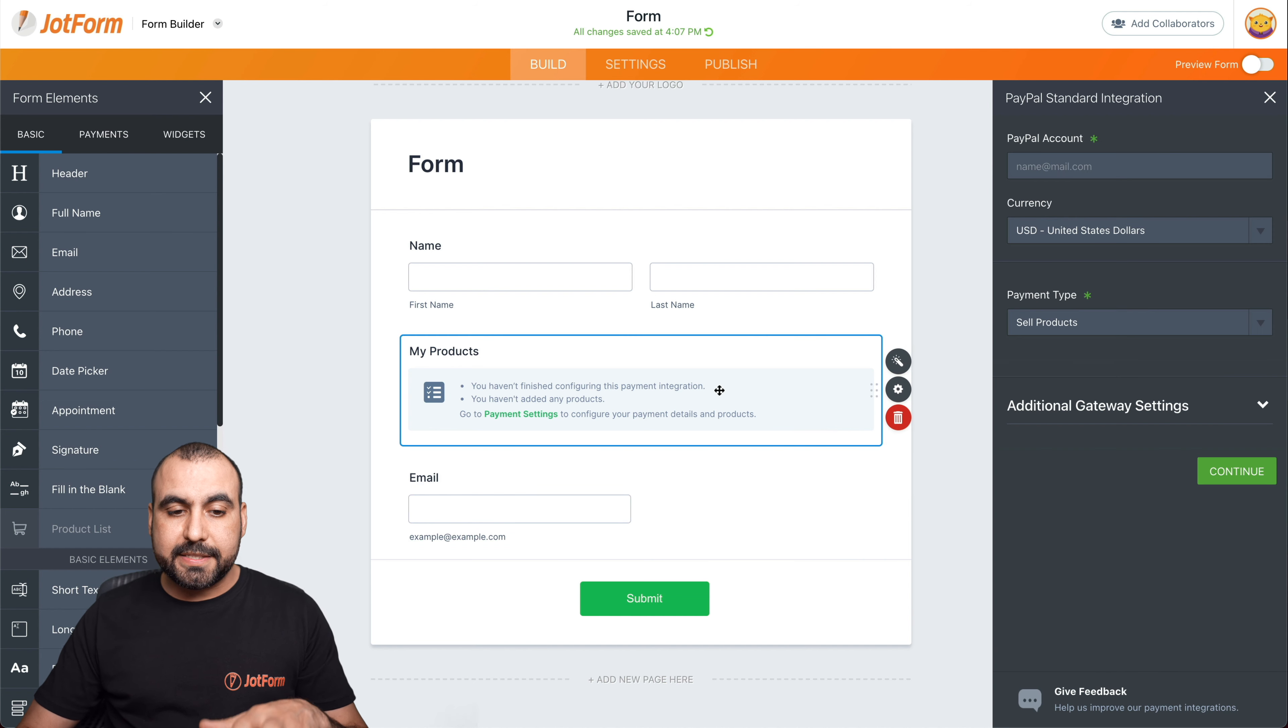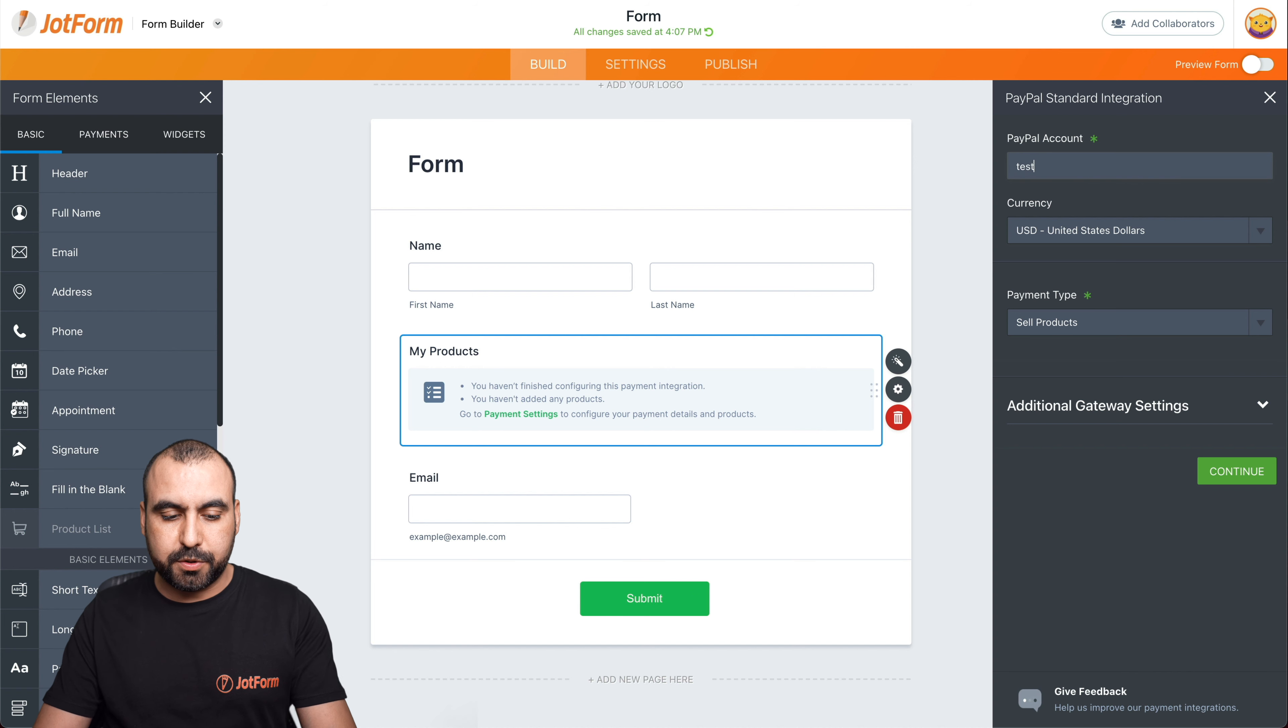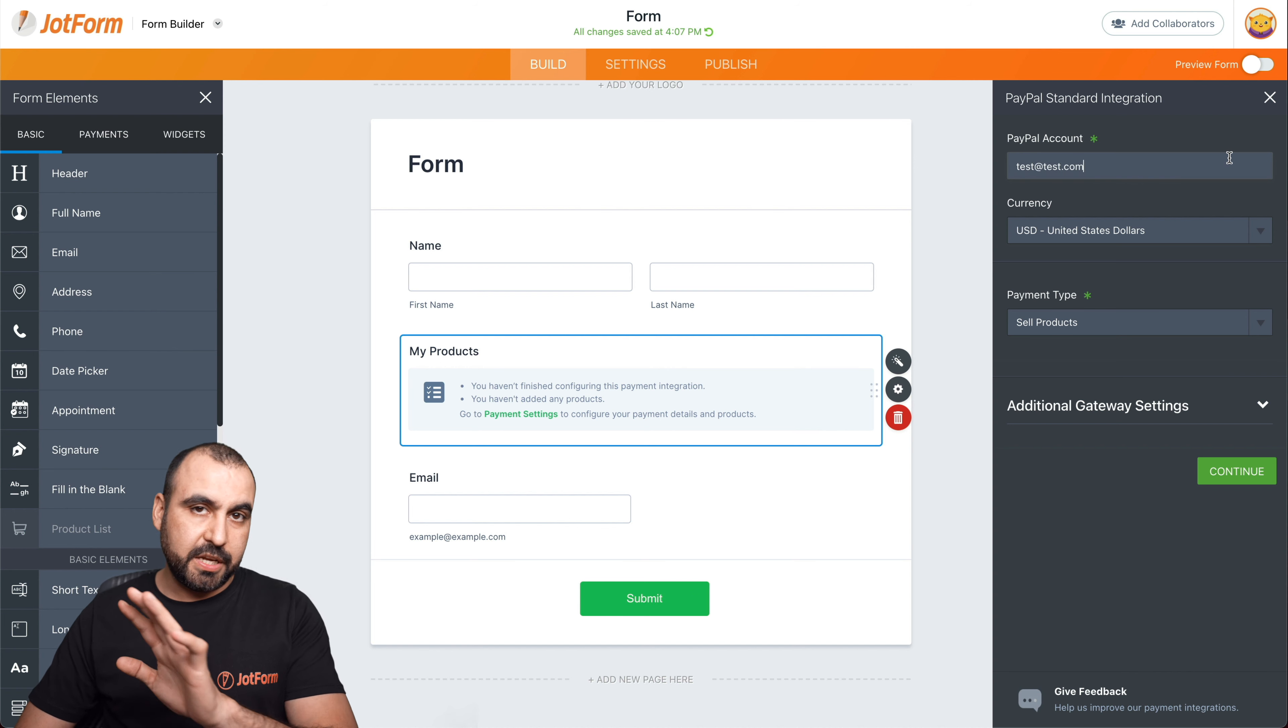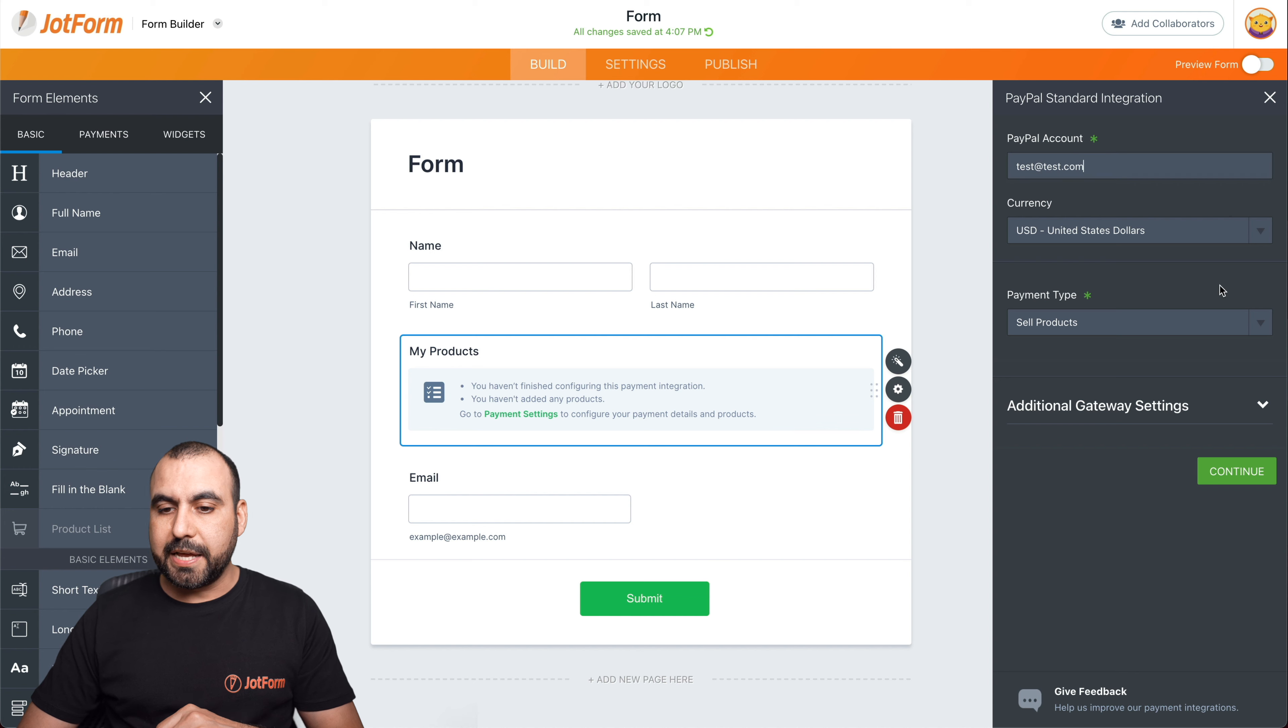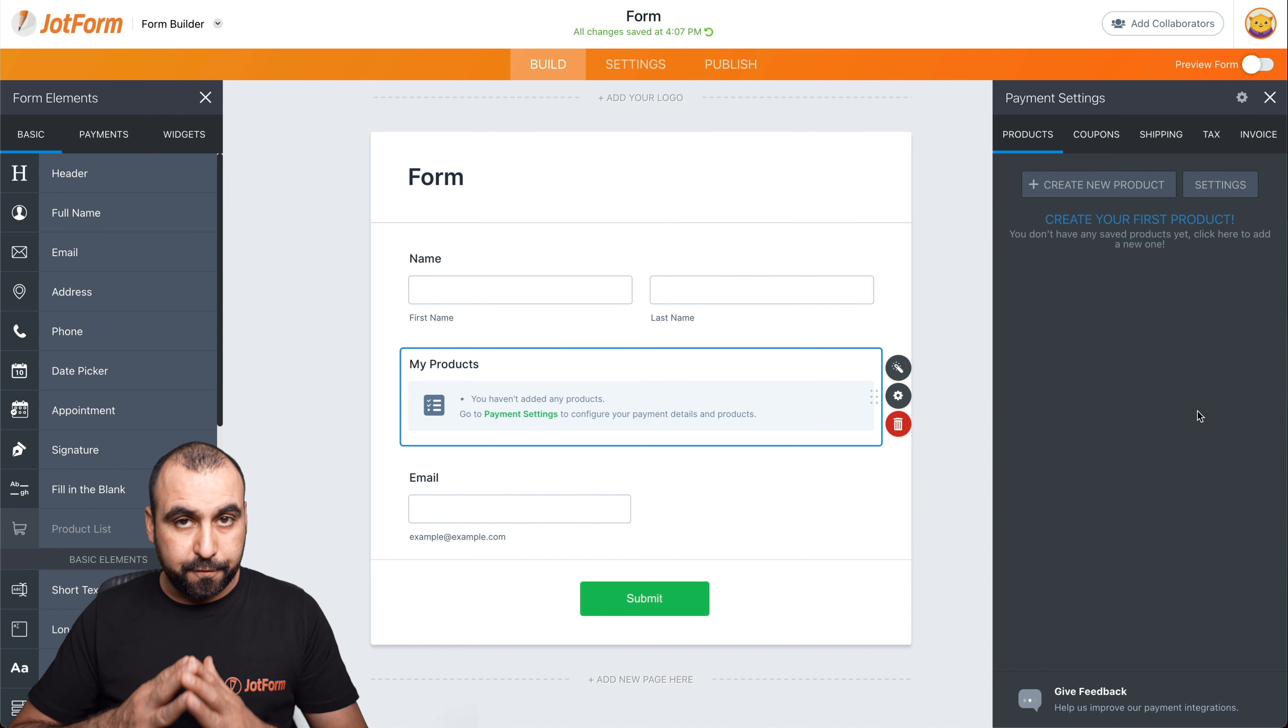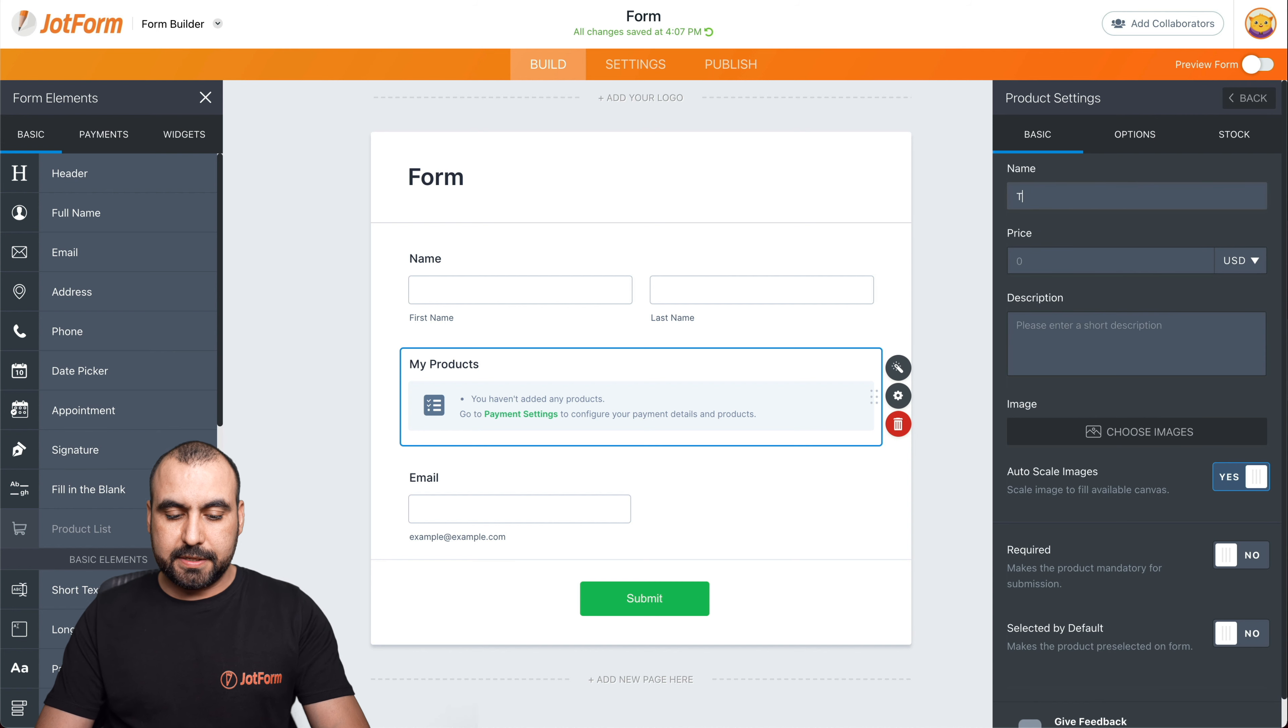Now, let's set up our first product. Let's connect our PayPal account. In this case, we're just going to add PayPal for demo purposes. We're going to use that email. We're going to continue and let's add our first product. So let's go to create a product and we're going to call this tablet.